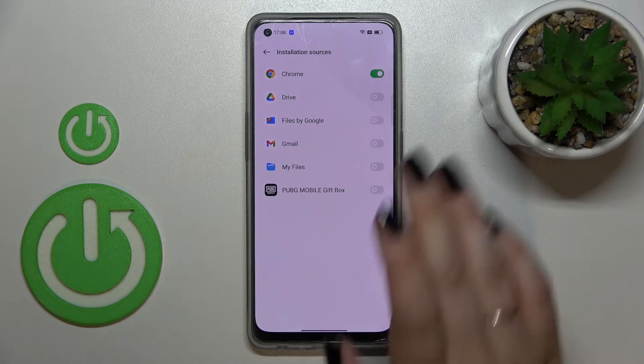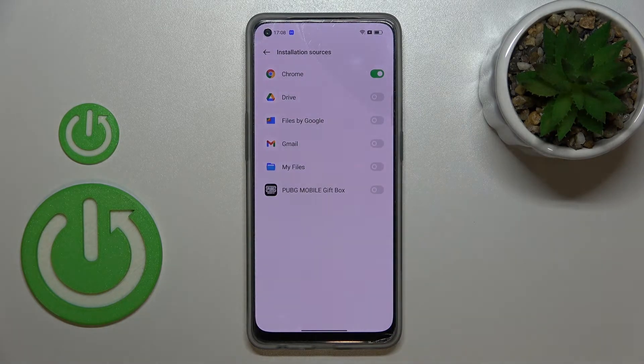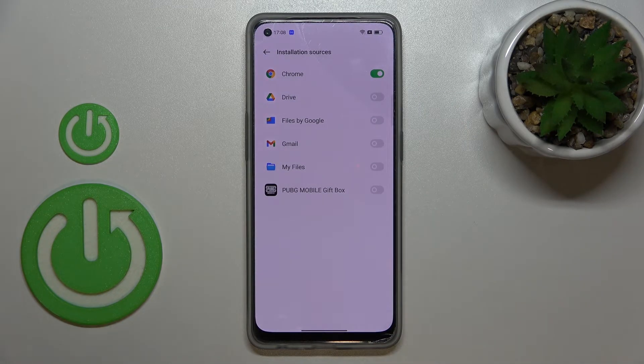Just tap on Allow if you're ready. As you can see, Chrome is now active, which means that from now on it will be allowed to install some content.